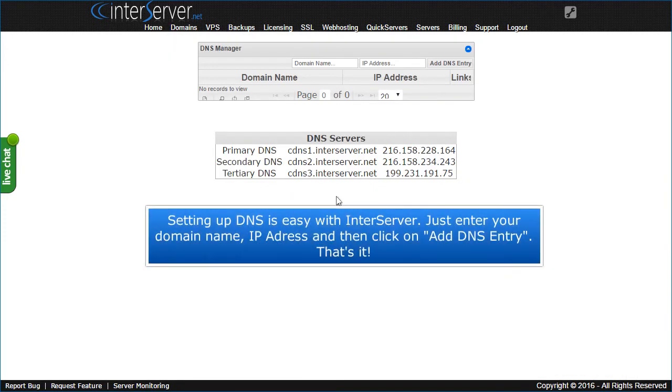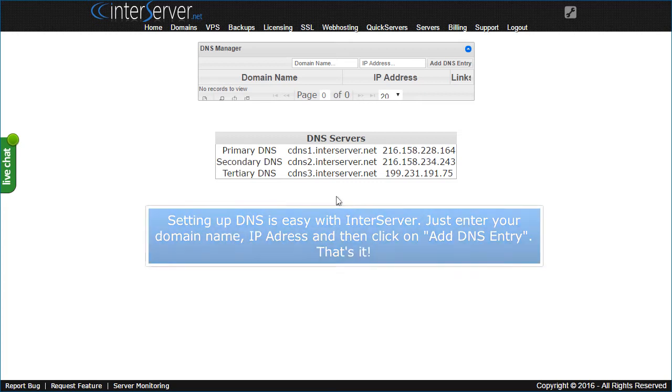Setting up DNS is easy with InterServer. Just enter your domain name, IP address, and then click on Add DNS Entry. That's it.